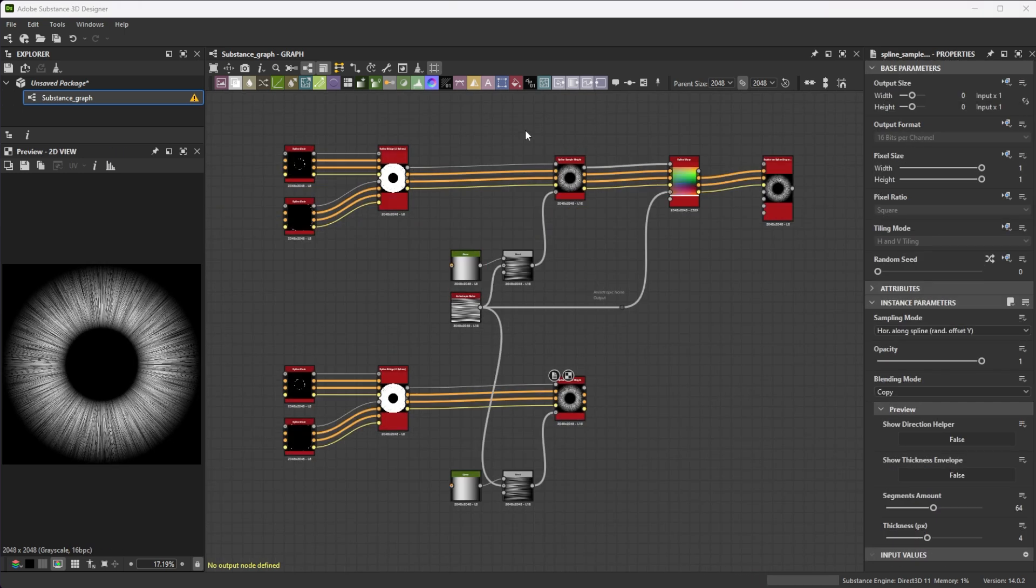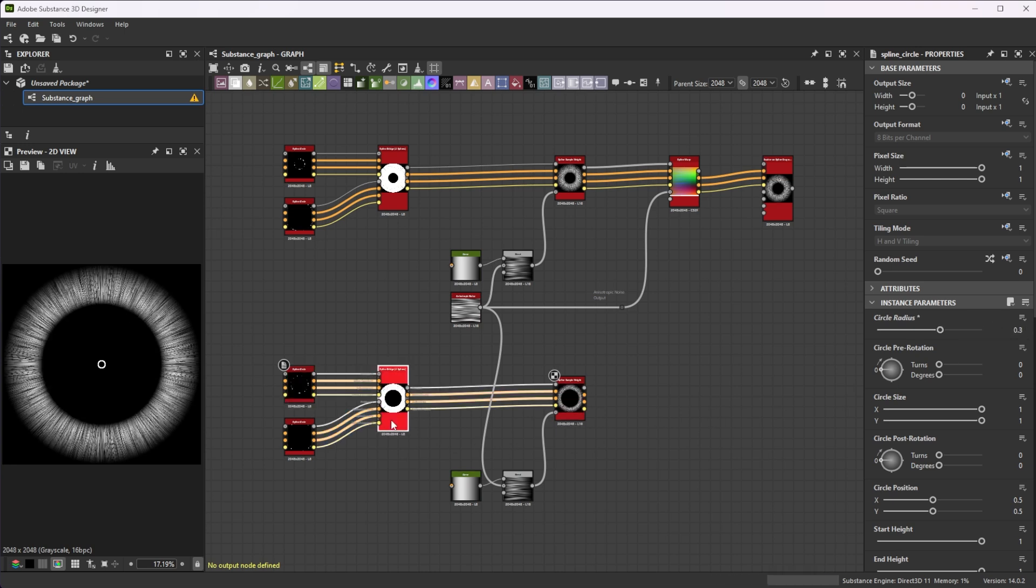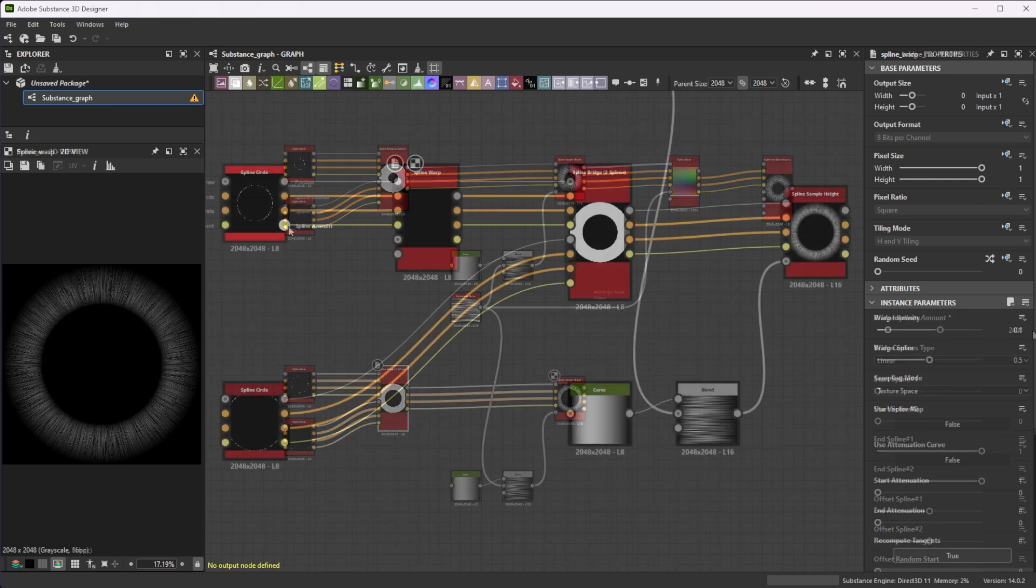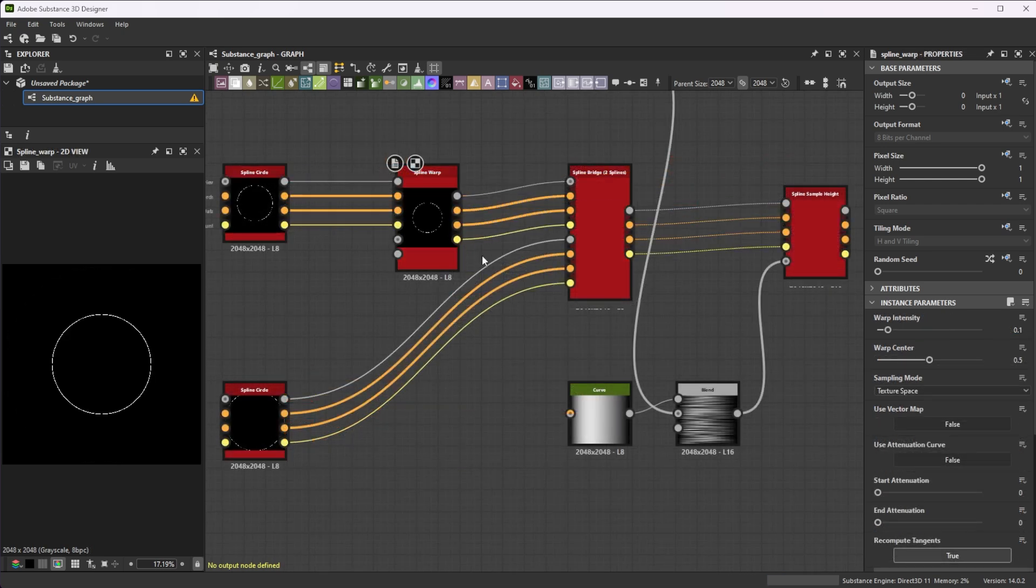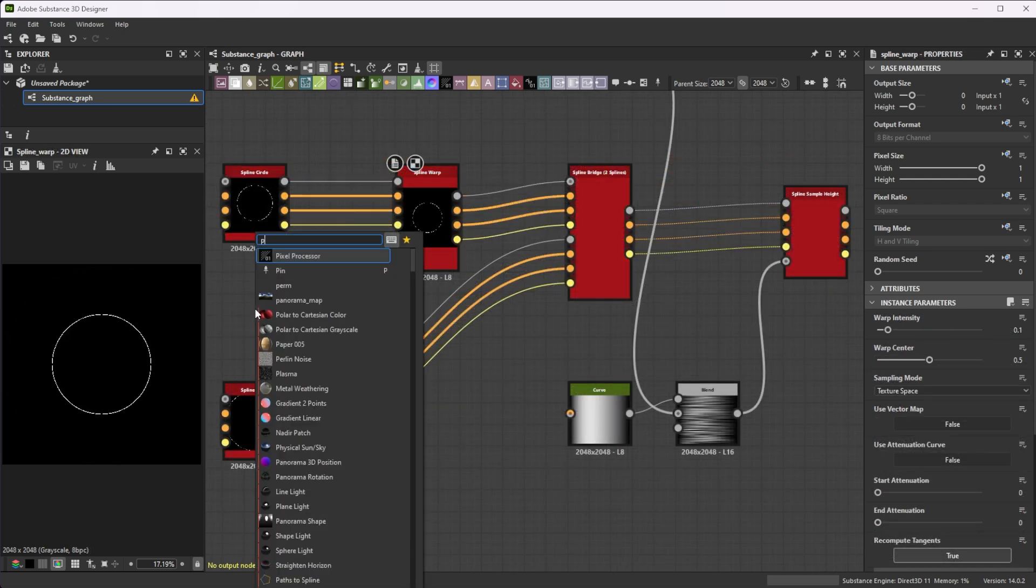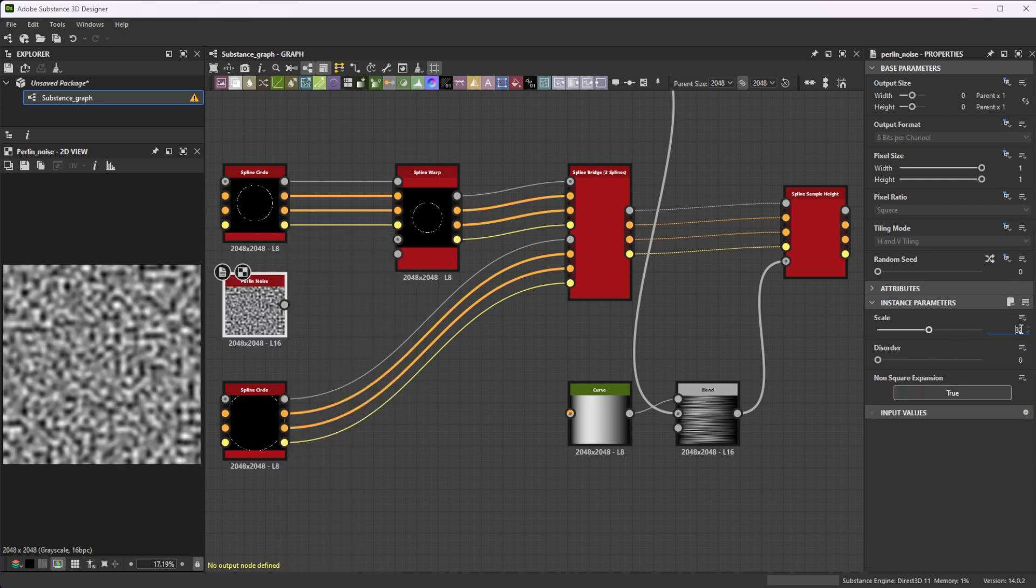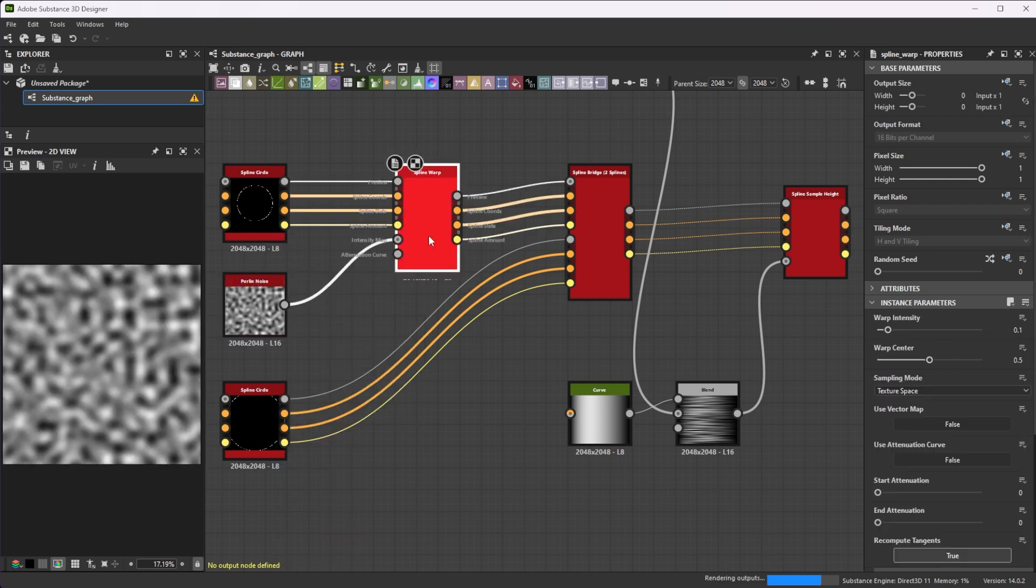Duplicate the first six nodes. Increase the upper circle radius to 0.3 and the bridge splines amount to 2400 for smaller line details. Add a spline warp after the upper circle node and connect a pearly noise with a scale of 18 to the intensity map input to deform the circle.